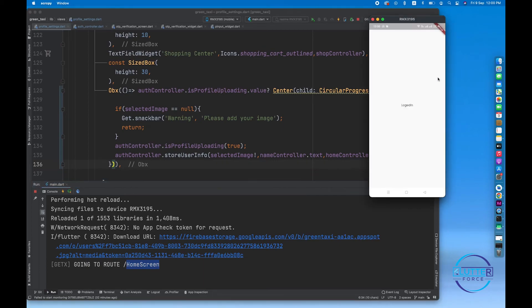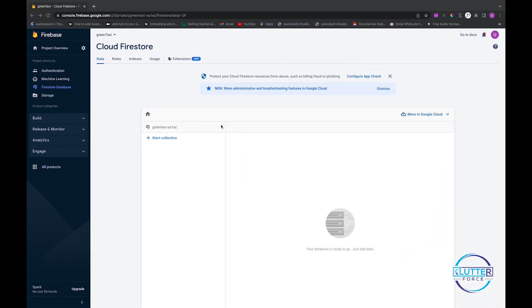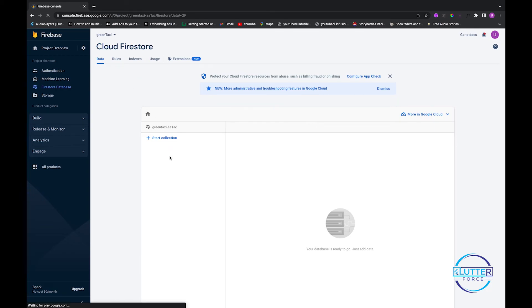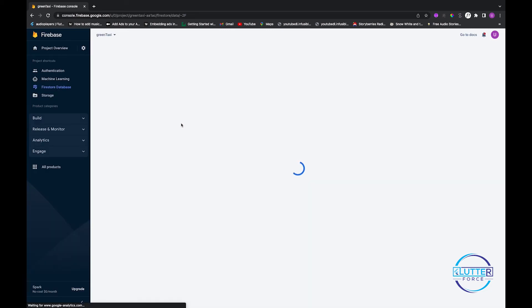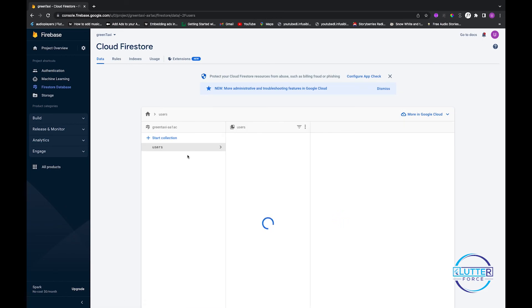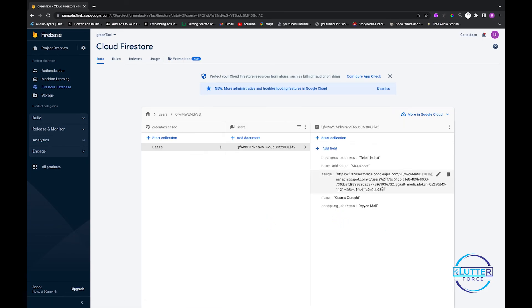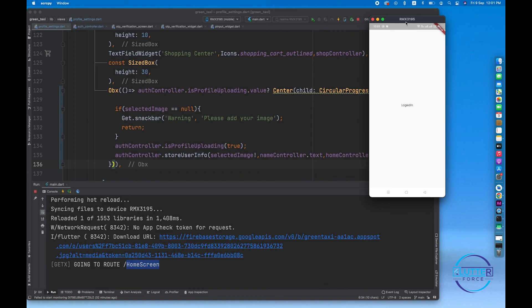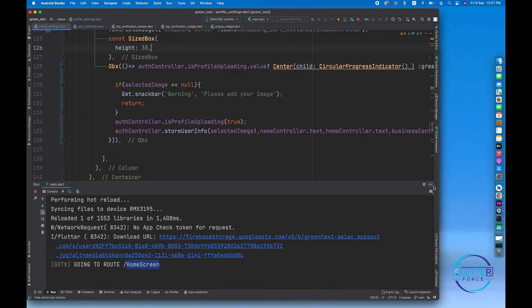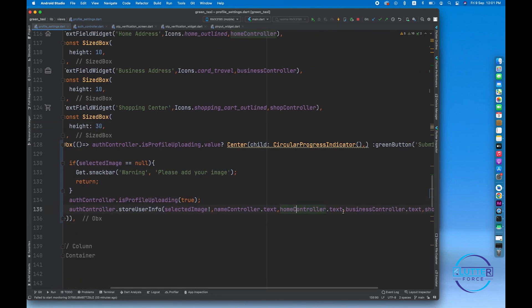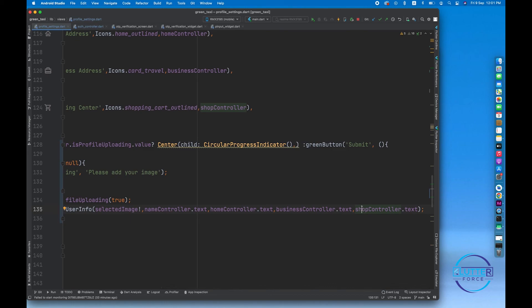After pressing Ctrl+S, you can see our file has been uploaded successfully — the download URL is here. The user is now directed to the demo home screen. Let me verify it in the Firestore store — you can see the business address, home address, the uploaded image, the name, and the shop address. I think we also need to add validation for the text fields like name, home, business, and shop controllers. I'll cover that in the next video. Thanks for watching.